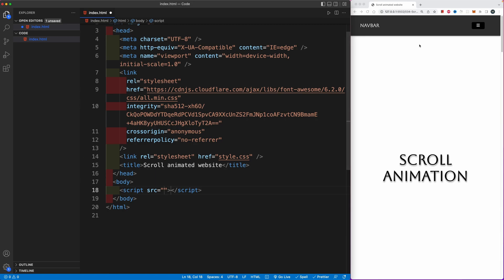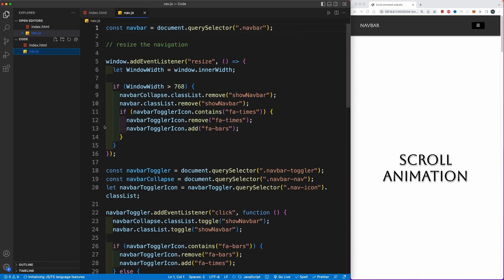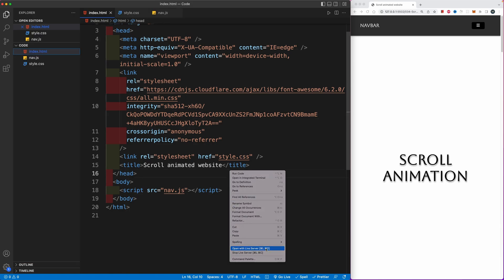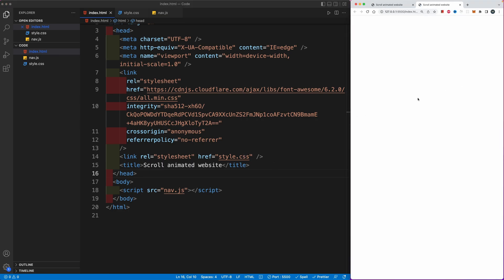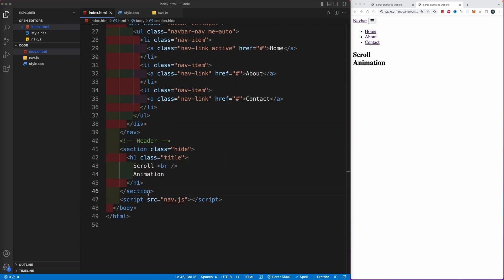Above the closing body tag we're going to link up a script — this will be the script for the navigation. The navigation part was done in the previous video and you can check it out using the link in the description. This will be the nav.js file. Next, let's create a style.css and launch our website by right-clicking and opening it with Live Server. Now let's copy in the navigation bar, then the header, and then the multiple sections of the web page.